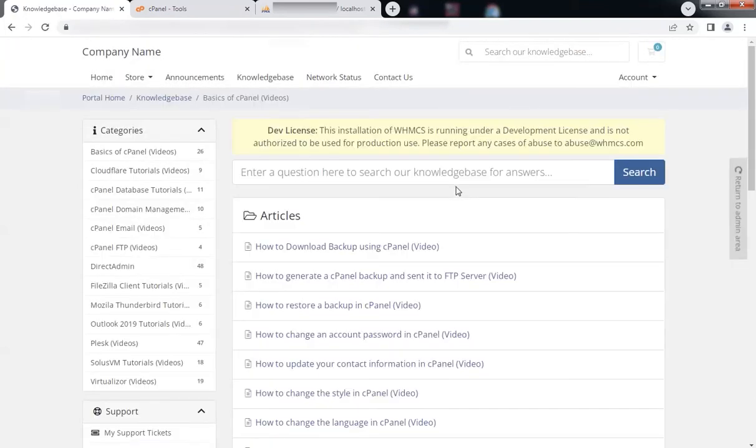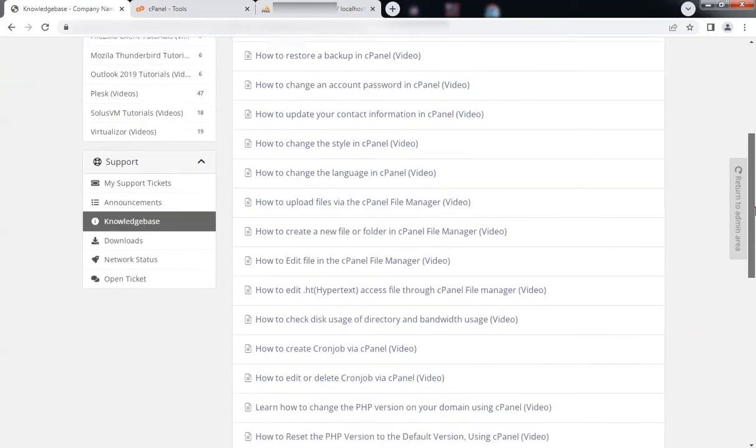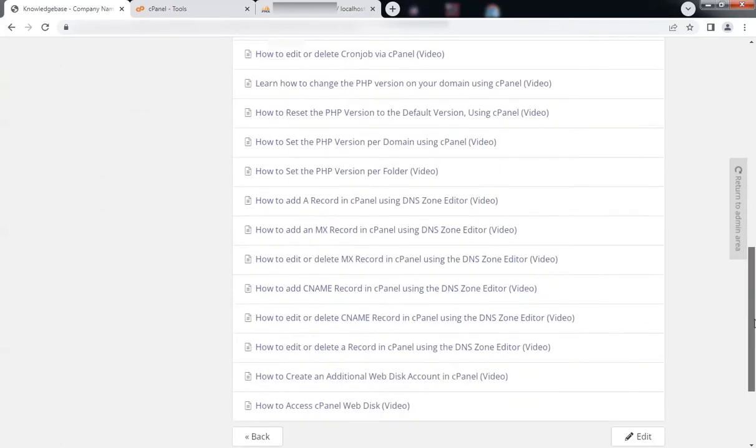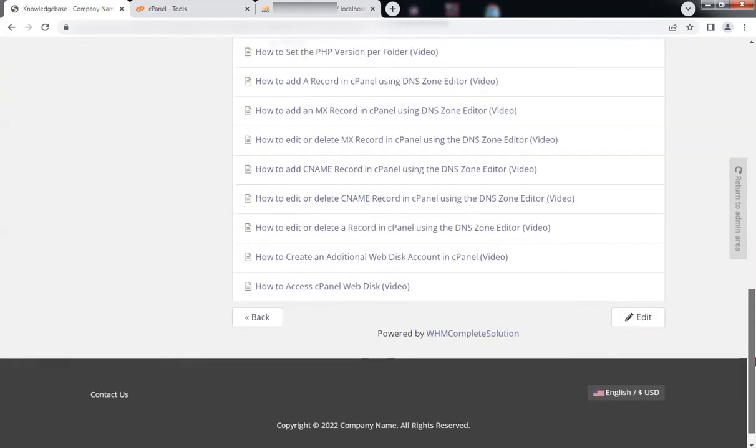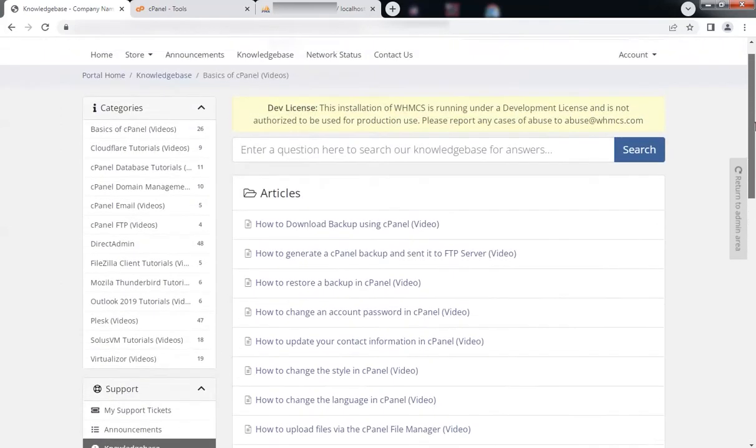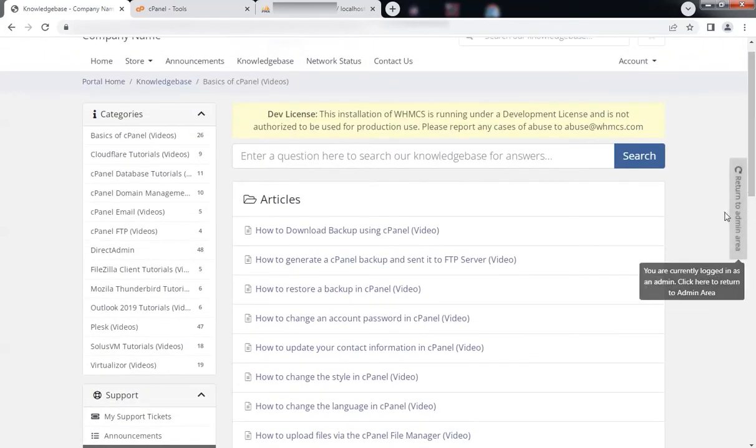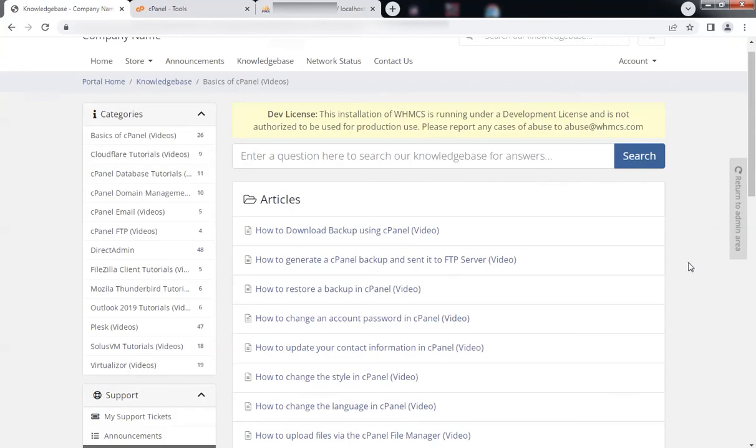Your customers can access these videos, search them, and view the tutorials. When they open a ticket, WHMCS automatically suggests related articles and saves customer time.